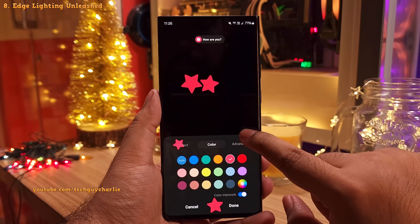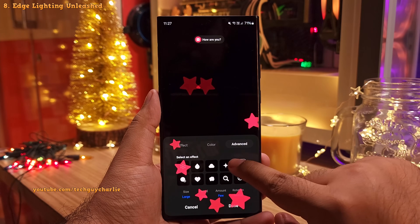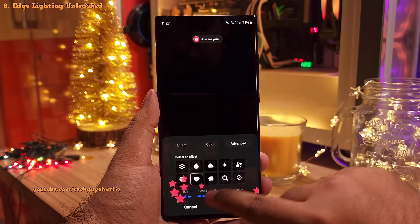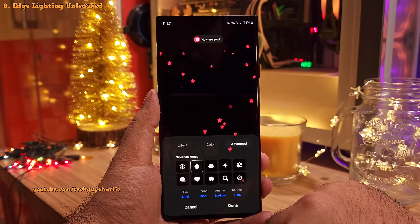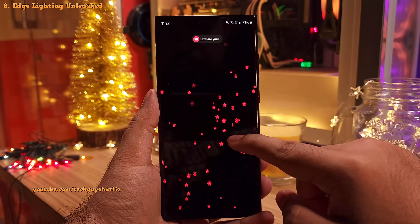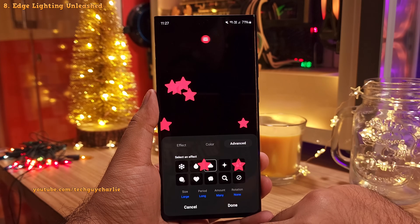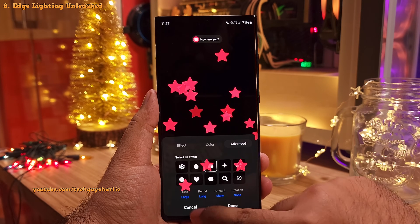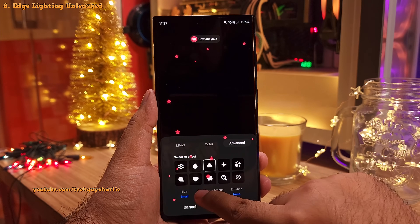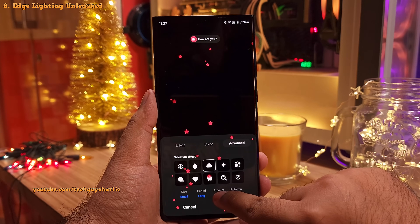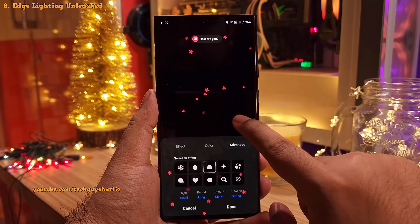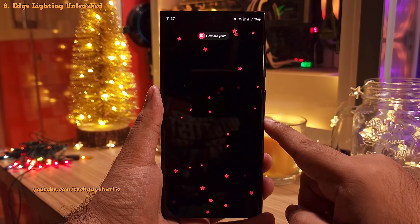You can head on into the advanced setting and tweak how the effect plays on the screen. Selecting the water droplet option will make the effect look as if it is raining. You've got plenty of settings and options to play around with — you can change the size of the effect, change the duration amount, and also turn on rotation.